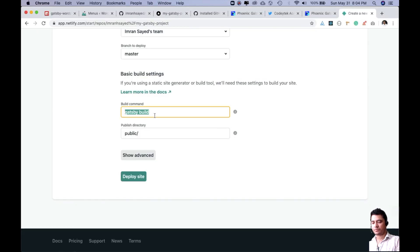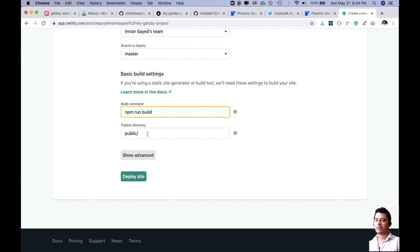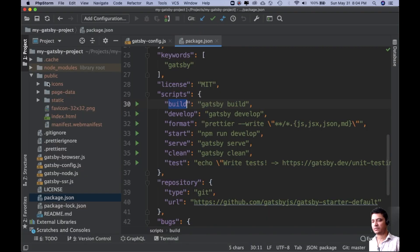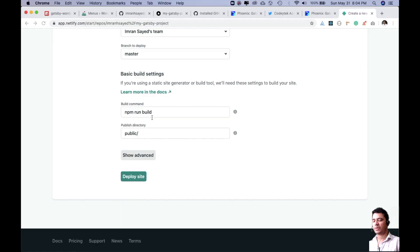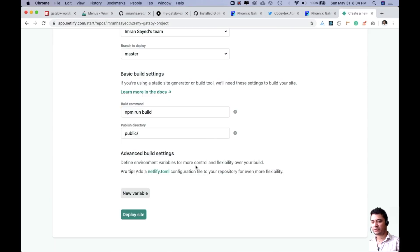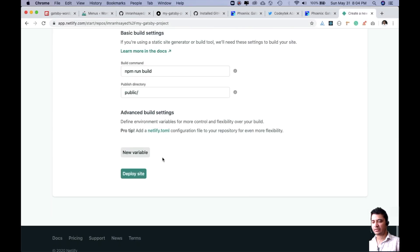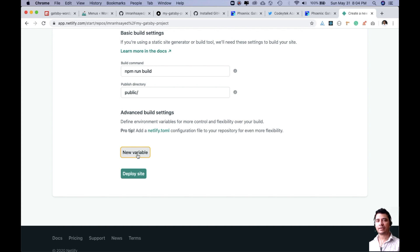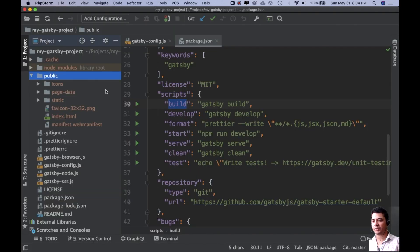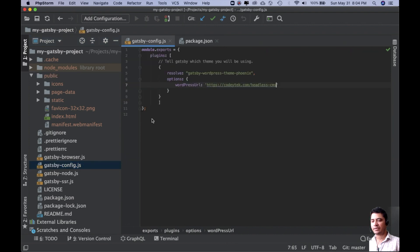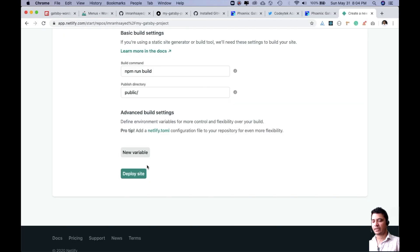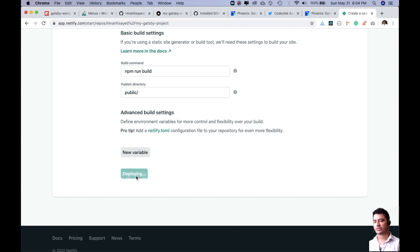Where is my public directory that is going to be hosted? This is my public directory, so let's keep it that way. Show advanced - if you want to create any environment variables you can. In our case I don't need that because I'll define whatever my URL is in my config. Let's deploy the site.